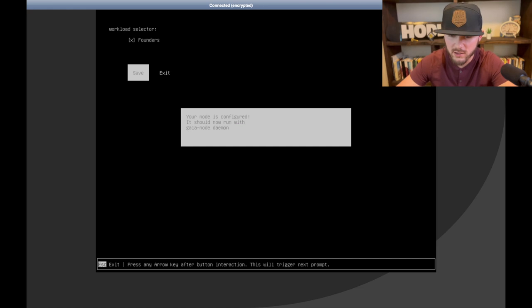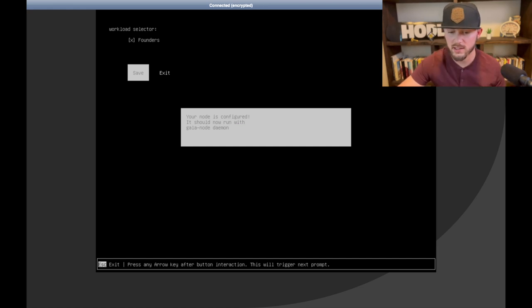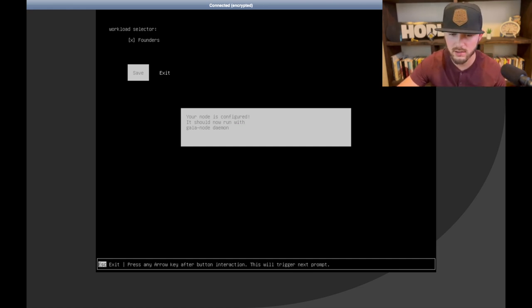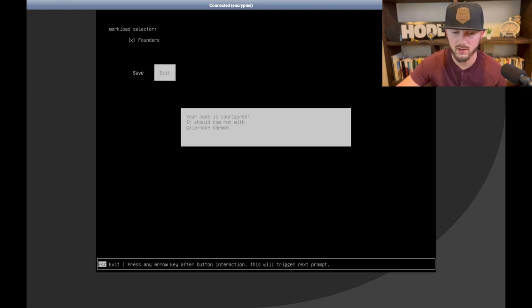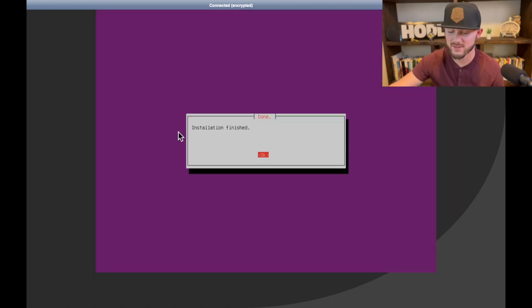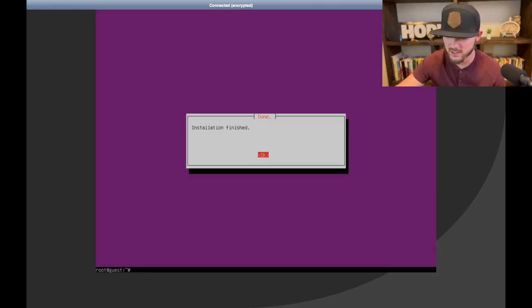Boom, node is configured. It should now run with Gala node daemon. And then you're going to hit the arrow key again and go to exit. All right perfect, installation finished. So then we're going to hit enter and all done.